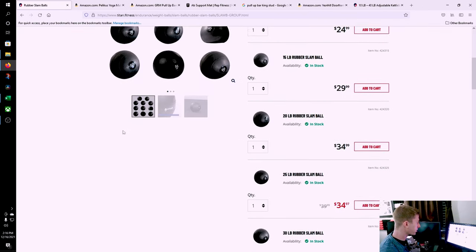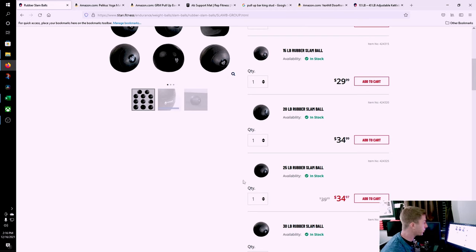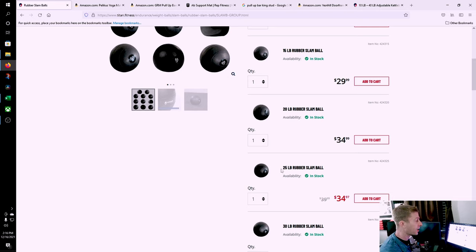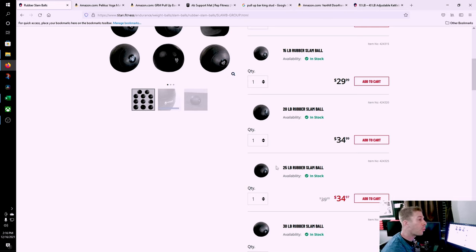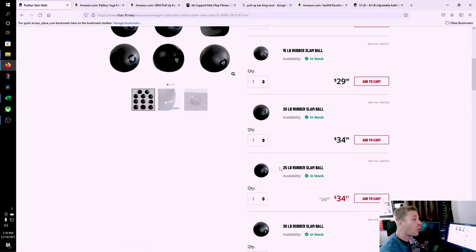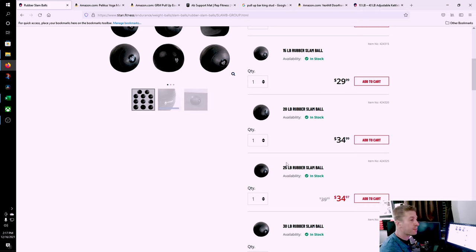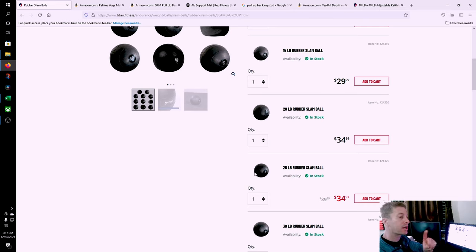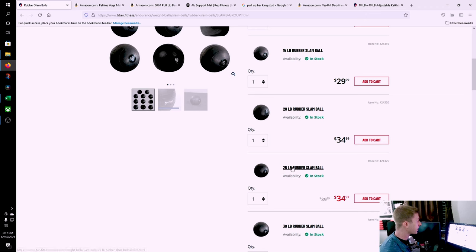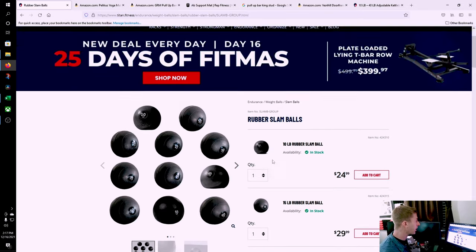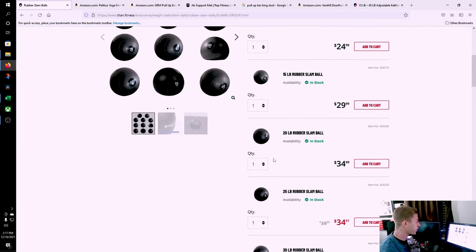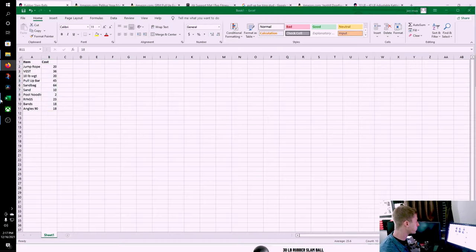Slam balls. A slam ball is exactly what it sounds like. You pick it up and you slam it. You can also use this as a medicine ball, same exact purchase. You can use it as a wall ball, and you could just use it as an extra weight when you're working out. 25 pounds is more than enough. These things last a lifetime. I've got these generic Titan Fitness ones, and I slam them into the ground and they last forever. 25 pounds slam ball, $35.